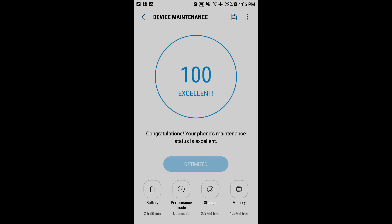So once you're done with device maintenance, it's going to say 100% excellent. So it's going to let you know how much you saved. I saved over seven gigs of memory, which is a lot of gigs that was being used by apps, downloading websites, and so on and so forth.